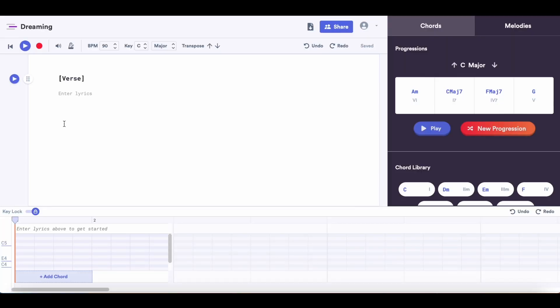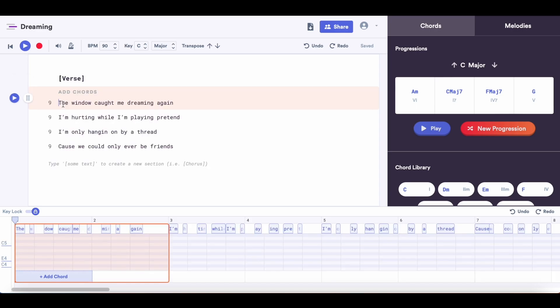First things first, I'm going to add my verse lyrics into Melody Studio. One of my favorite things about it is that on the left of the lyrics, you can see how many syllables are in each line.